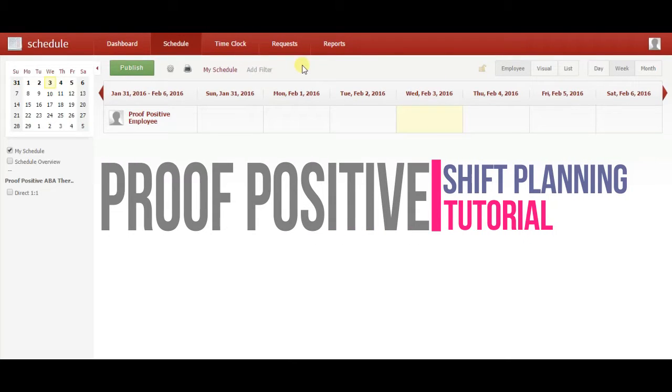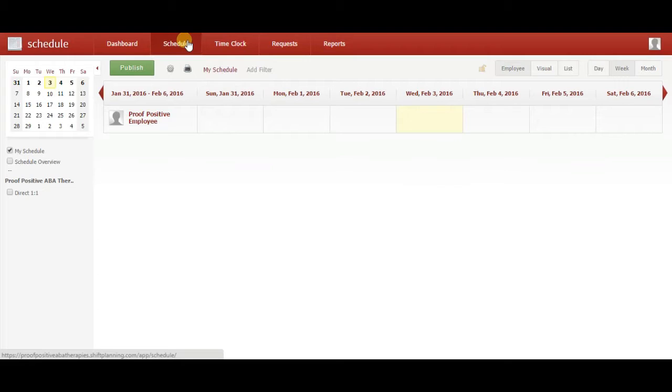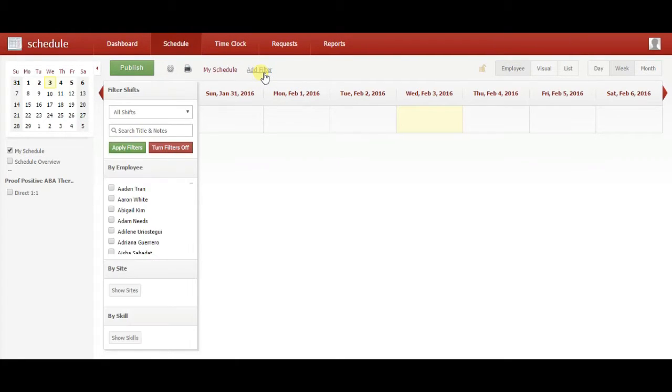First, log in to shift planning and click on schedule. From here, set a filter by clicking the Add Filter button near the top. Find your name on the list and then click Apply Filters.